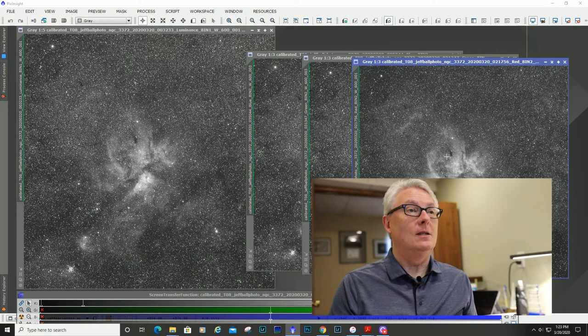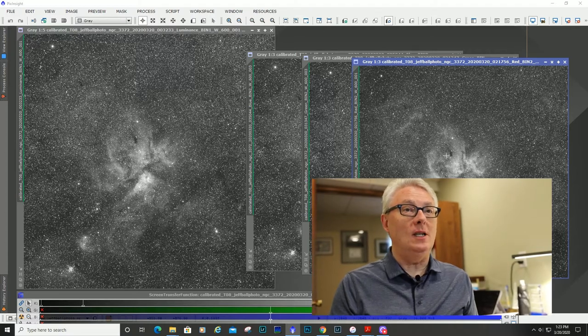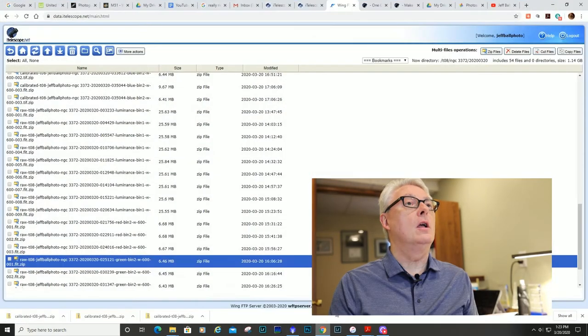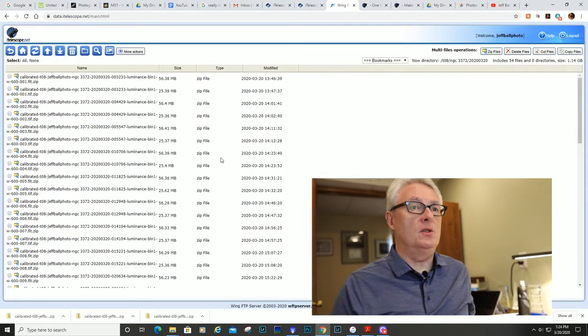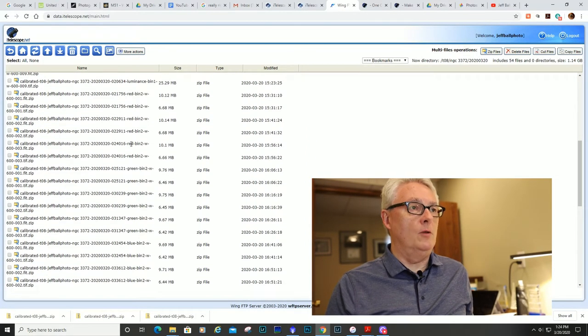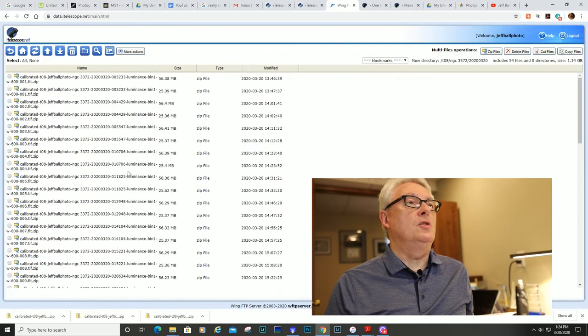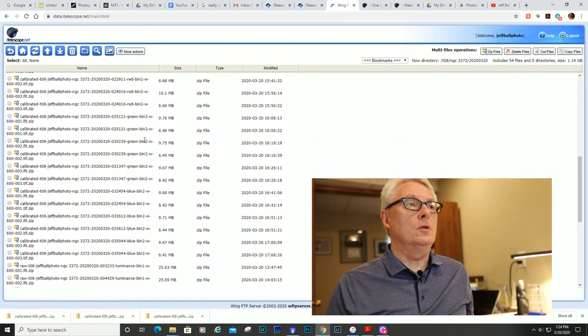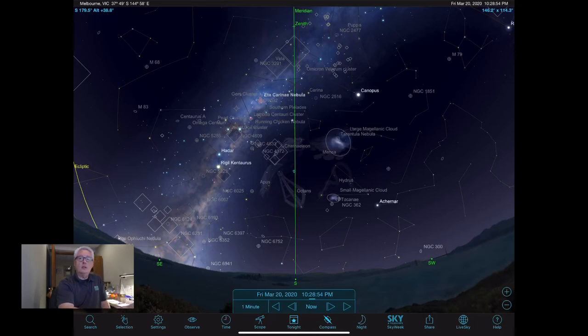The image session is complete and everything was executed properly. Here's our file directory on their remote server: my luminance files are listed first, then the reds, greens, and blues. I binned the luminances 1x1 and all the colors were binned 2x2. Time is money with remote telescopes, so make sure you have your ducks lined up when scheduling. First and foremost, get your planetarium software, make sure you get your field of view for your selected scope, and make sure you know when your object is going to be up.